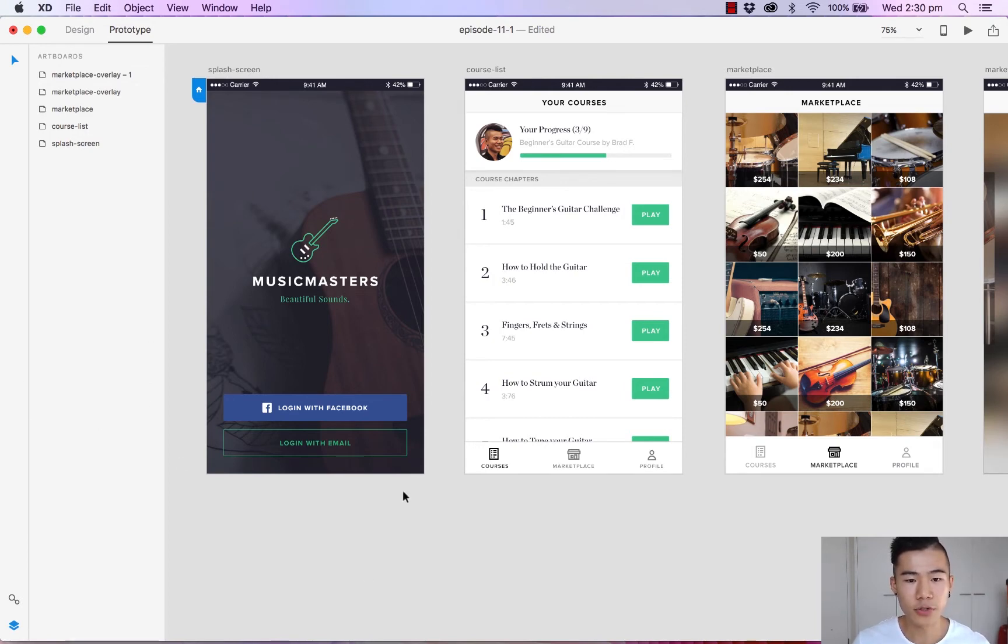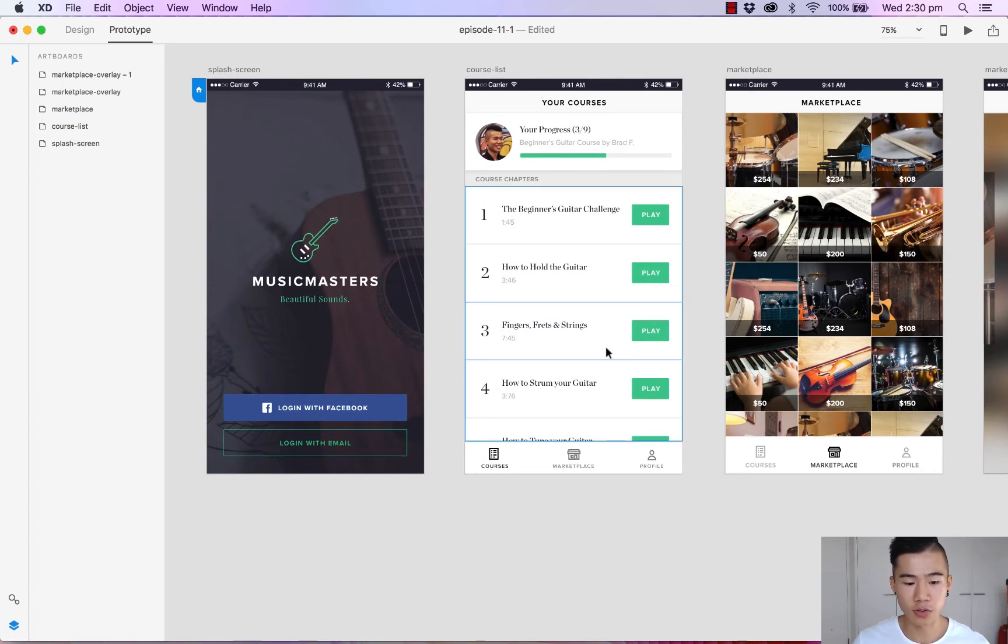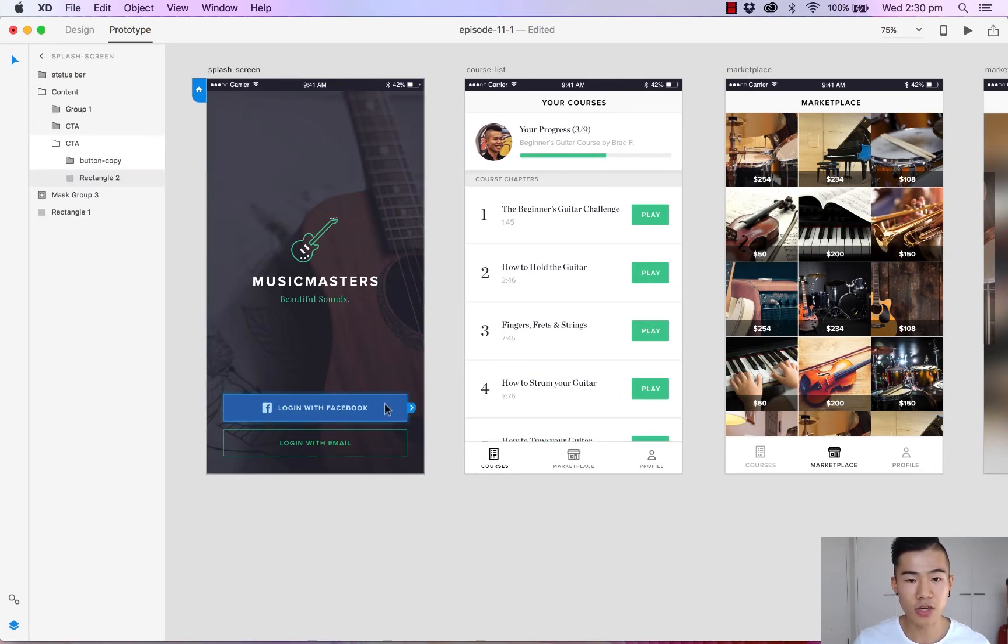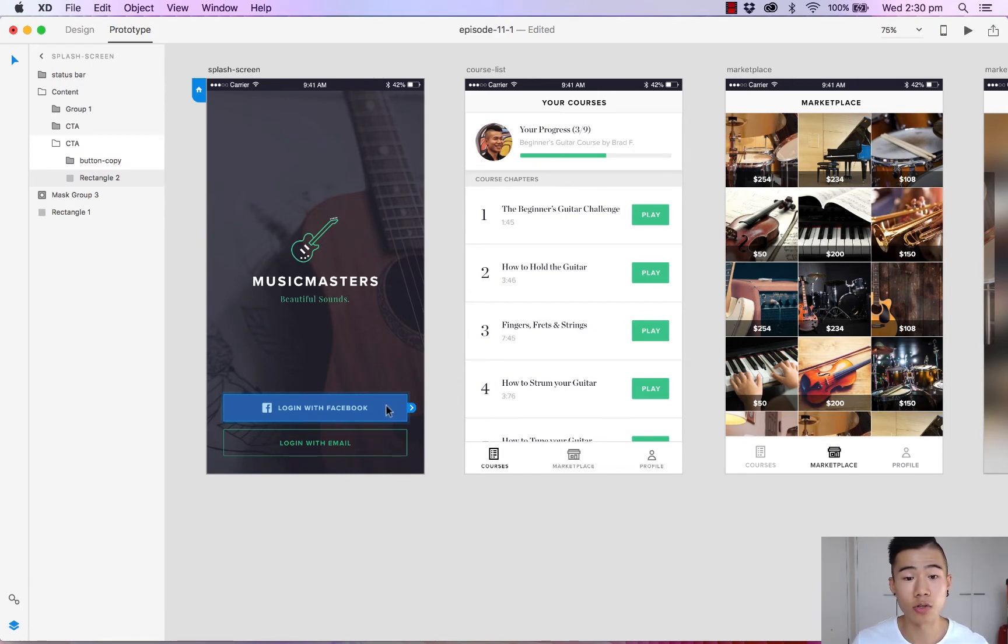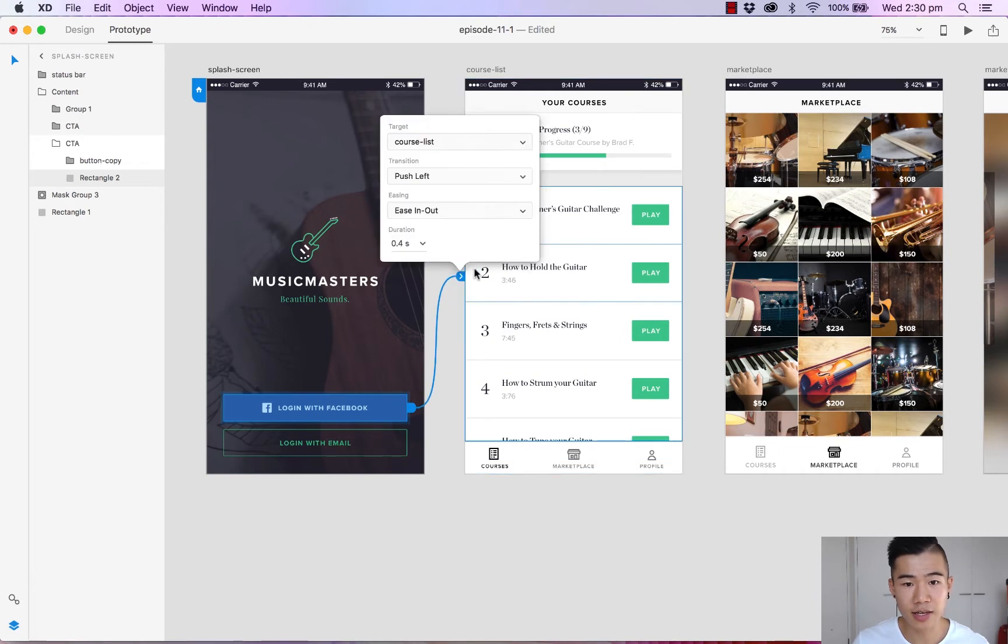What I want to do is I'm going to link the login with Facebook button with the course list. So simply direct select the button you can do this by holding command on a Mac device or control on a Windows device. Click and drag this handle and connect the two screens.